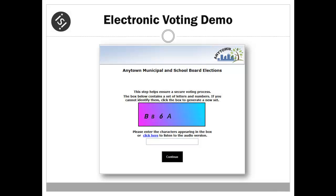Upon entering the site, the voter is presented with a Human Interface Challenge, also known as a CAPTCHA Challenge. This is designed to eliminate automated applications from accessing the voting system. The Human Interface Challenge requires a voter to recognize the characters in the image and enter the characters into the box provided below.